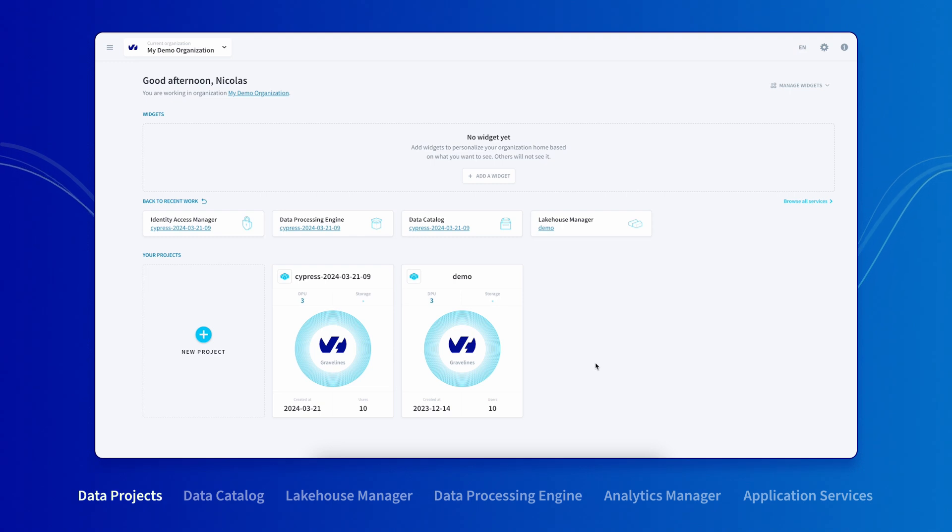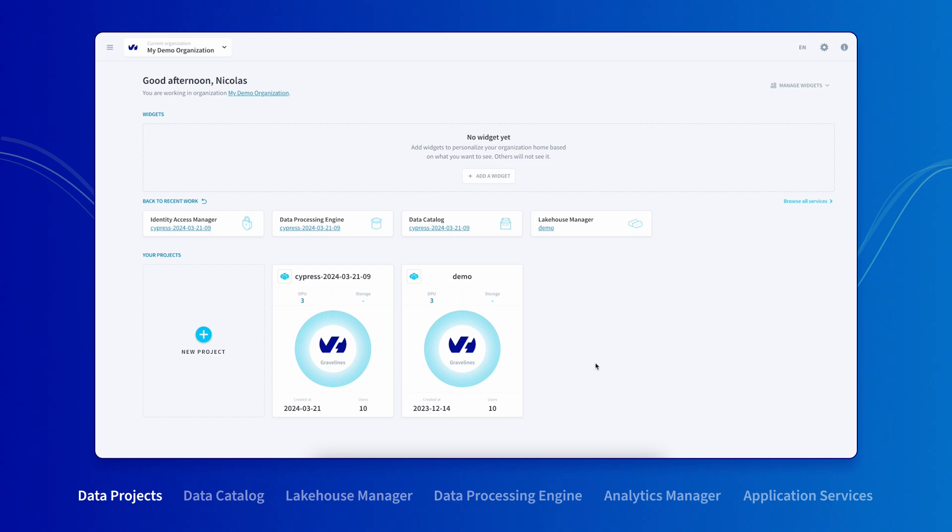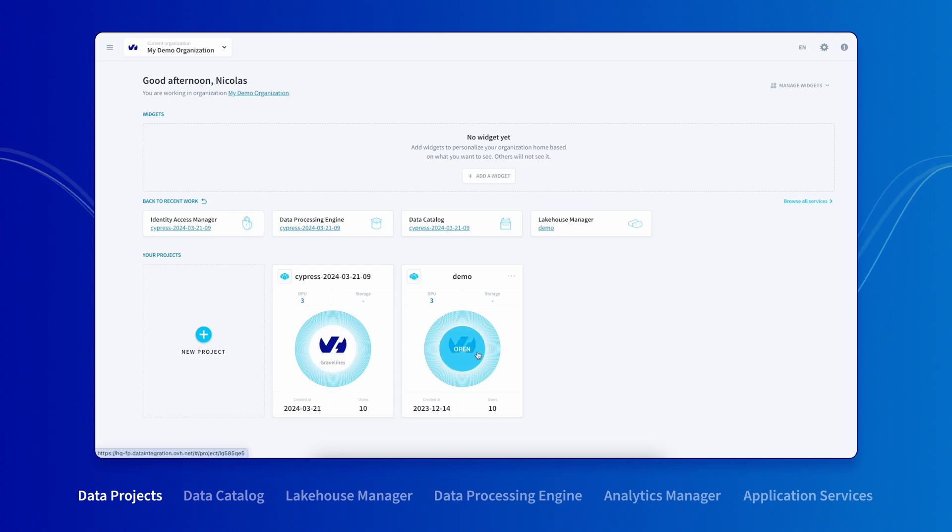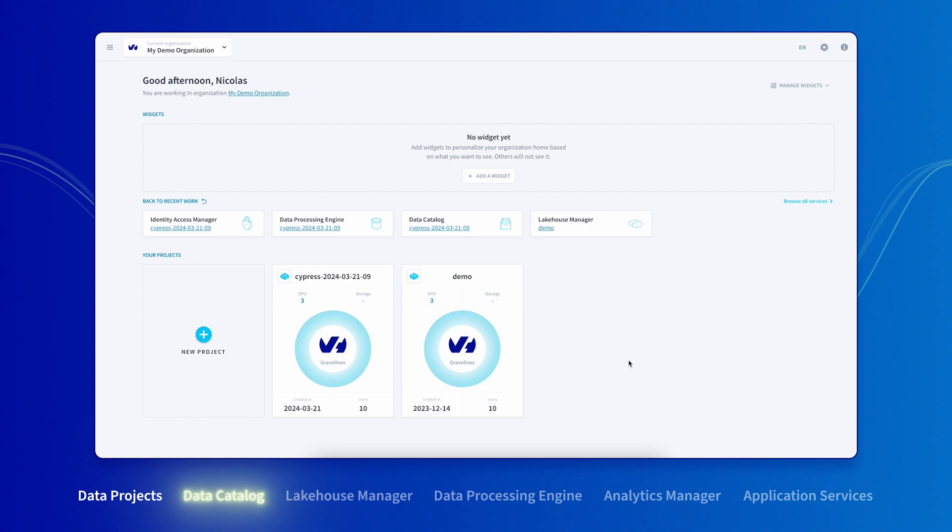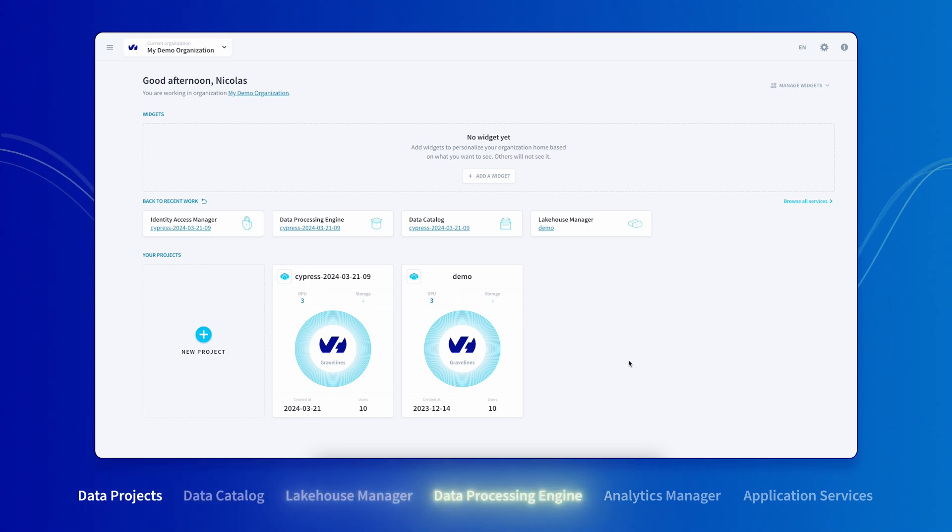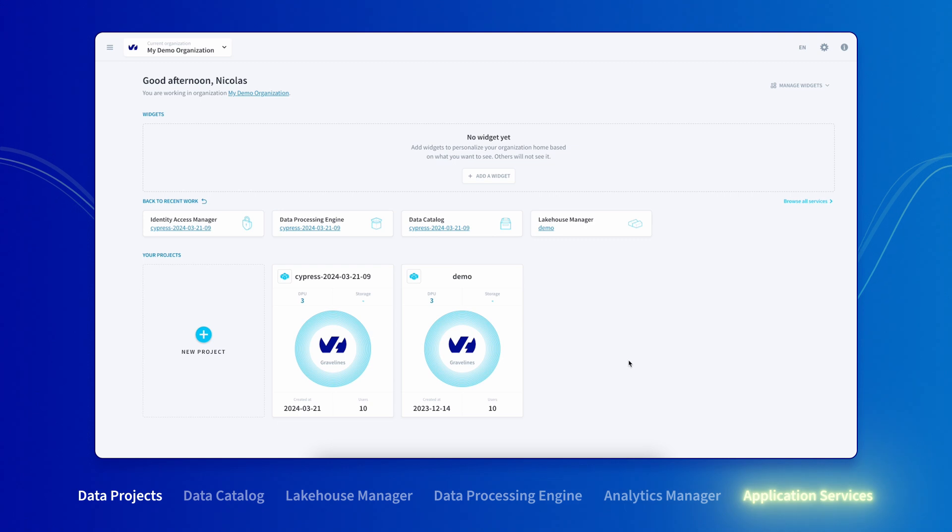When you log into OVH Cloud Data Platform, the first thing you'll see is all the environments you've created. An environment is a complete data factory configuration, from the data extraction, storage, and transformation, to the querying visualization and the final applications running on the cloud.